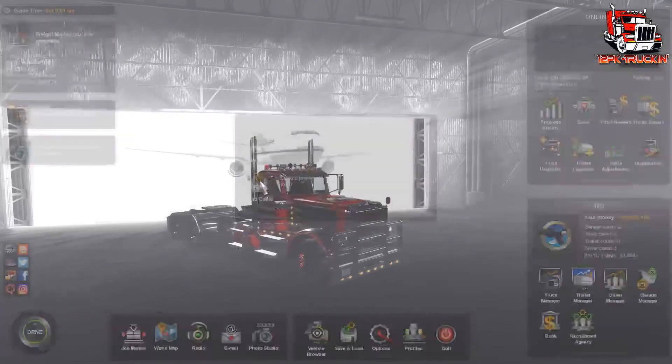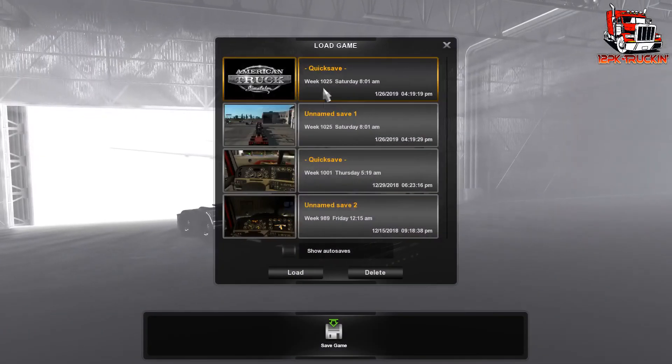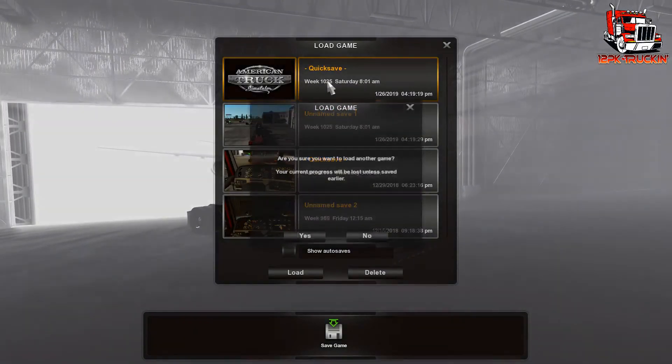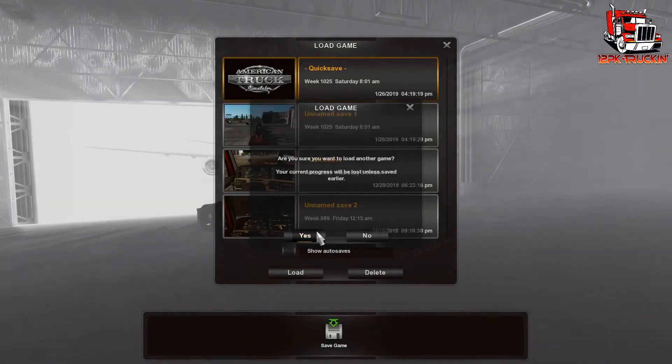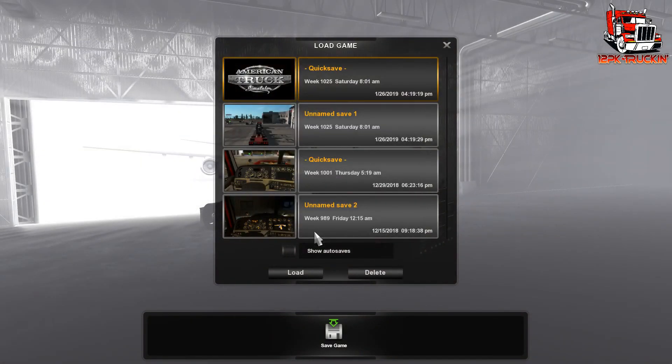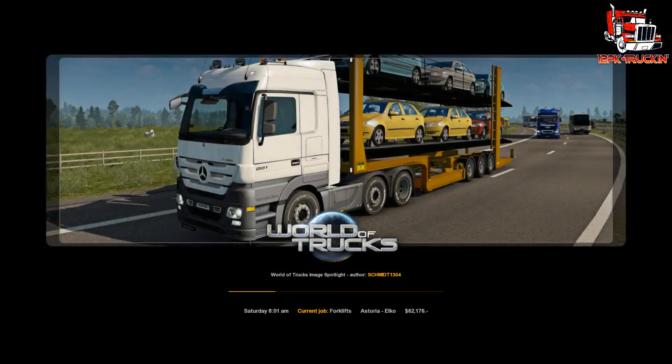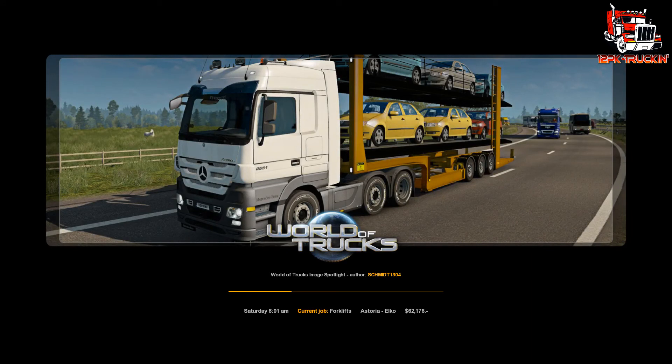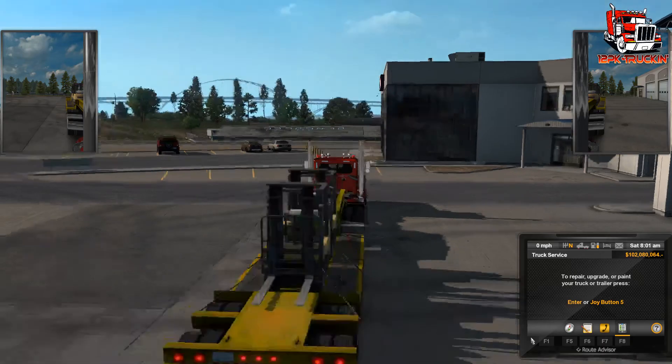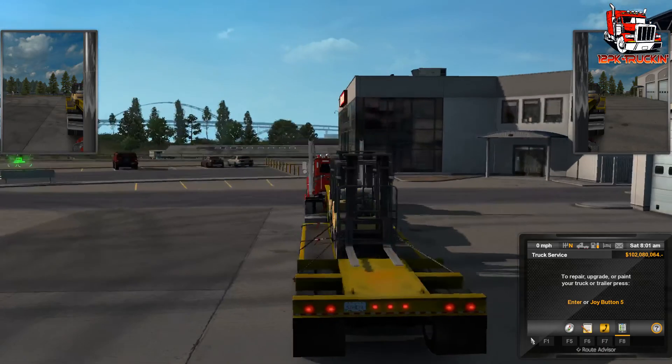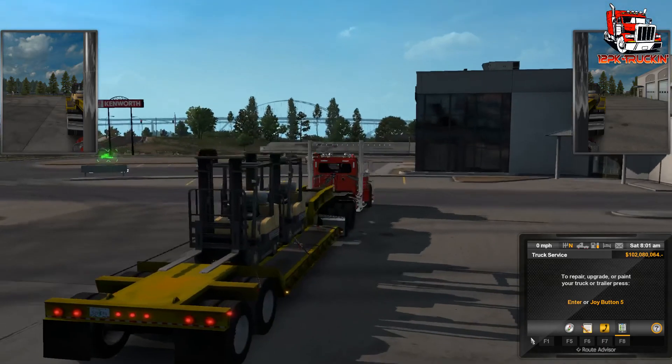So then we can load it in. And now we have the yellow lowboy trailer.